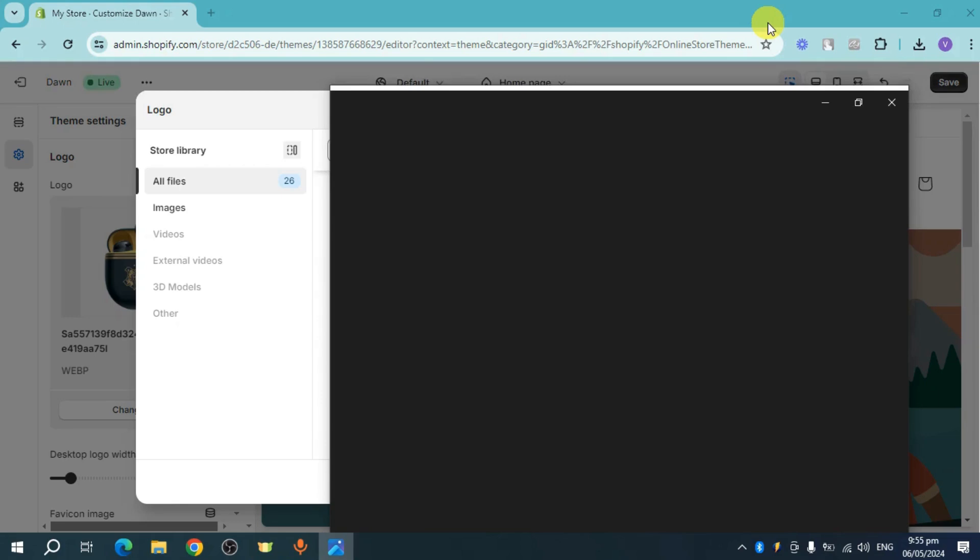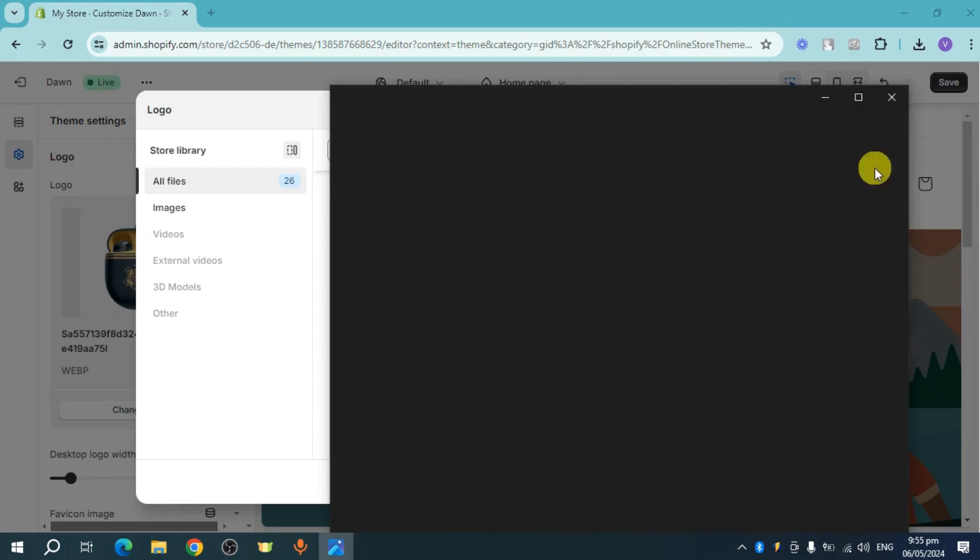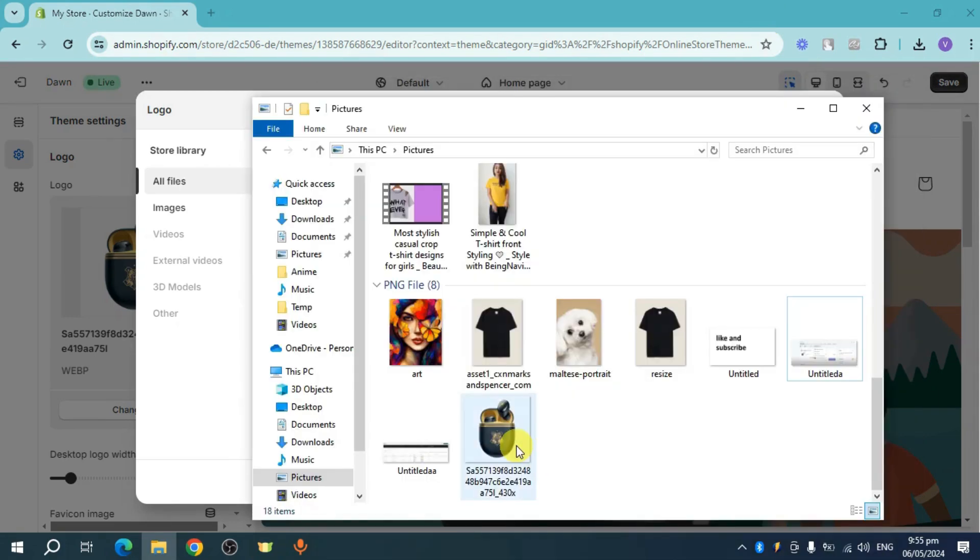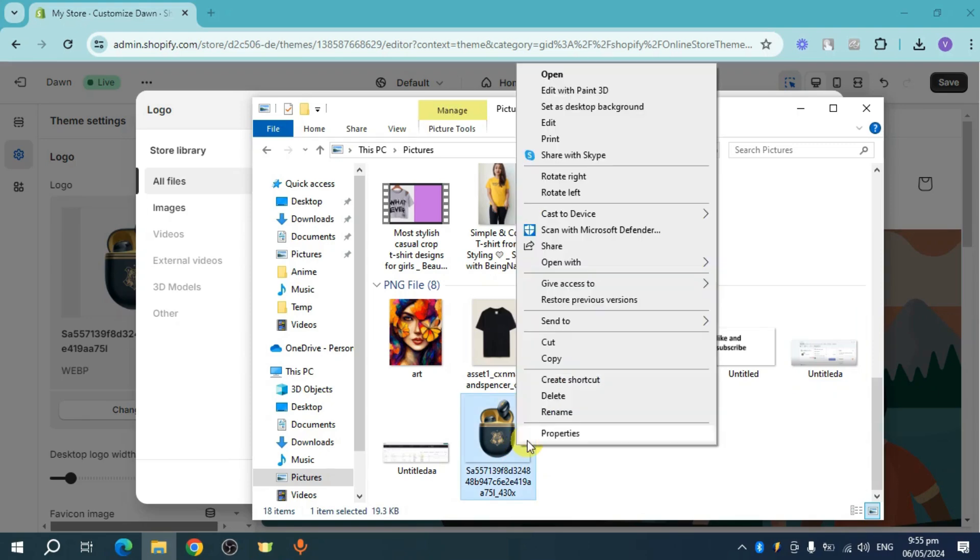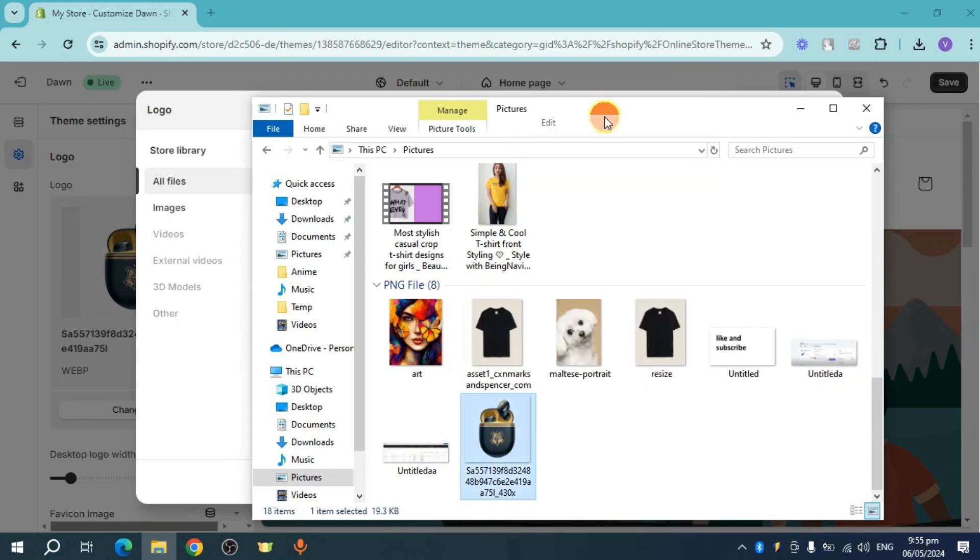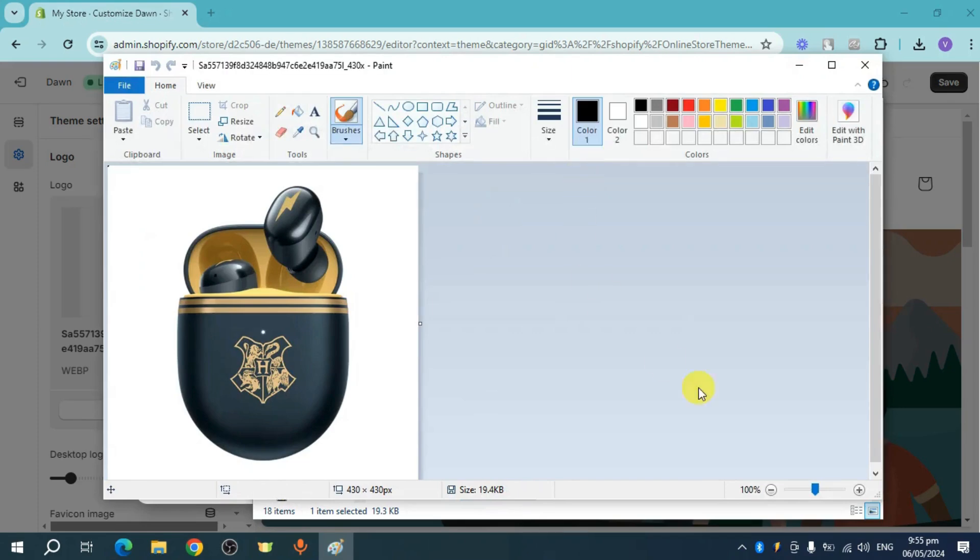So alternatively, you can also head over to your file explorer in order to locate this particular image. So here's the image. Just right click on it. And then on the right click option, click on this edit option.